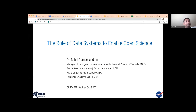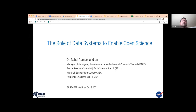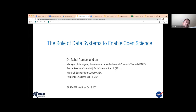Hello everyone. First of all, I hope all of you are doing well in these trying times and thank you so much for attending this webinar. The title of my presentation is the role of data systems to enable open science. The overall context is to give you a sense of how we are moving away from just open data to open science.